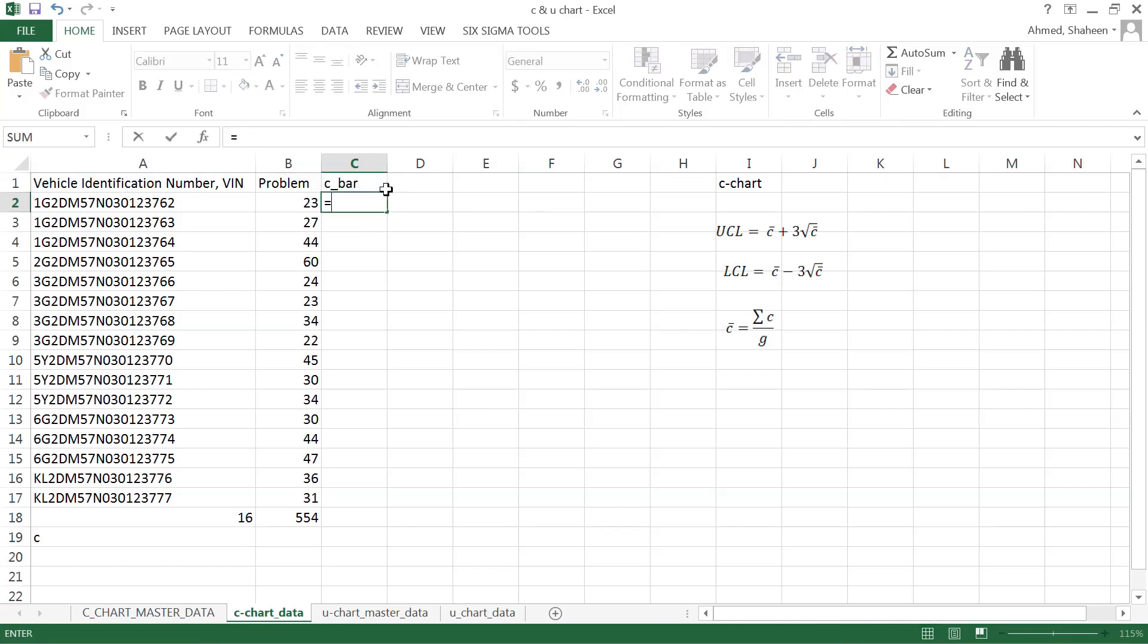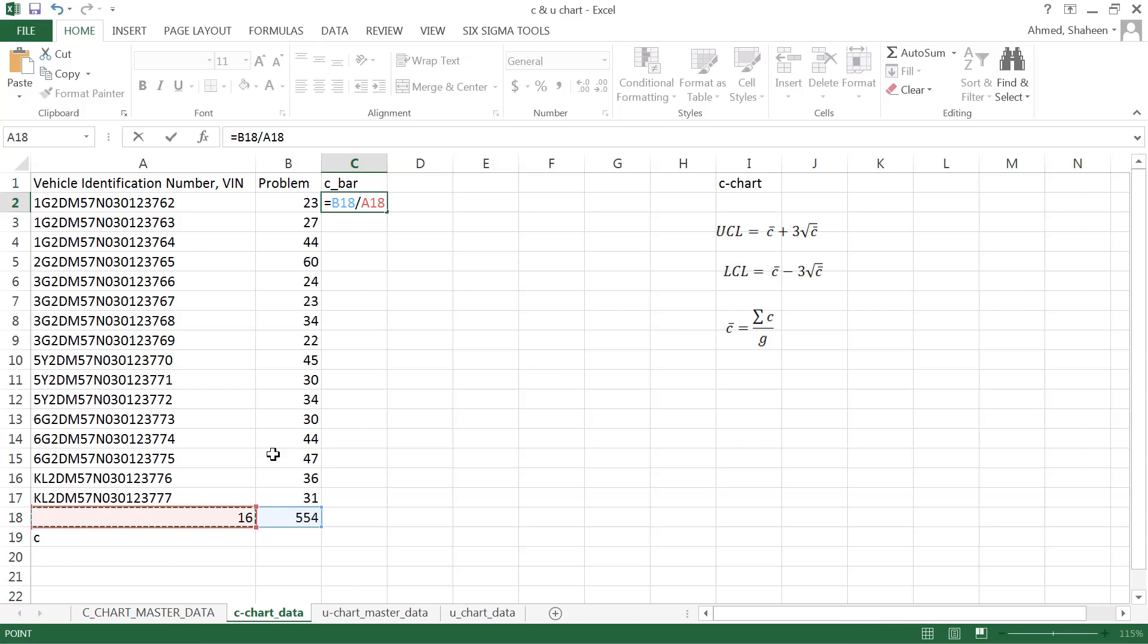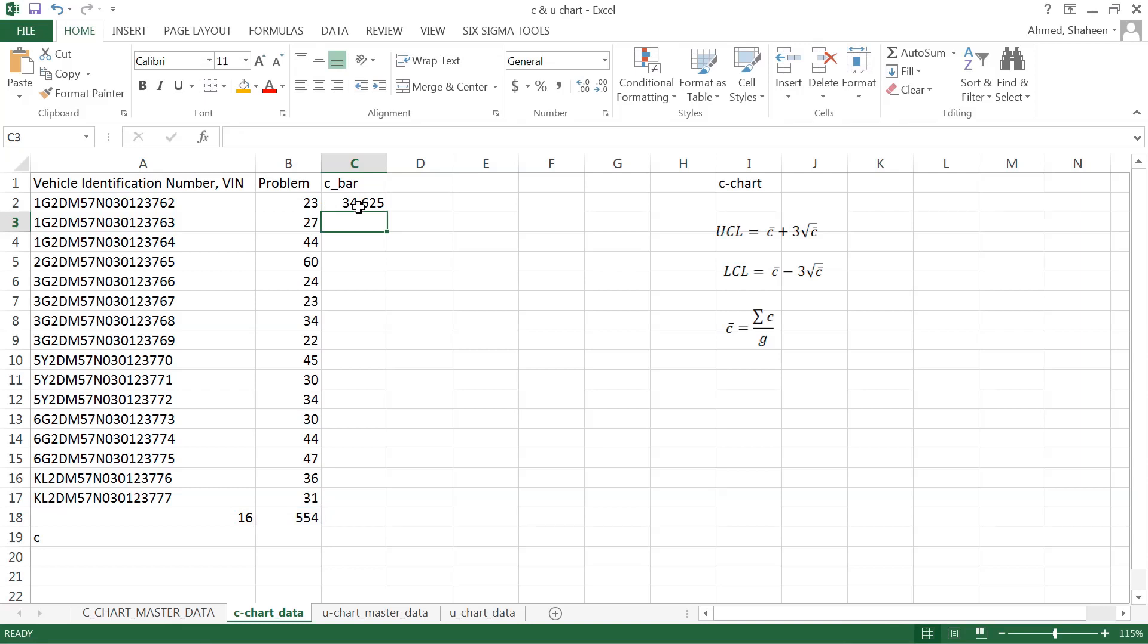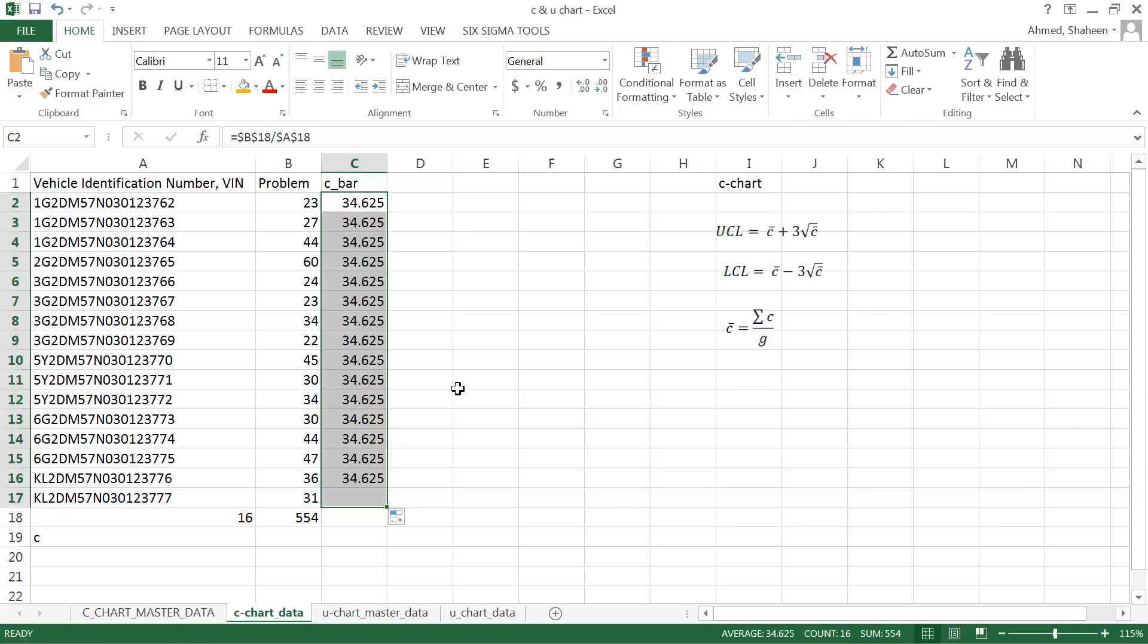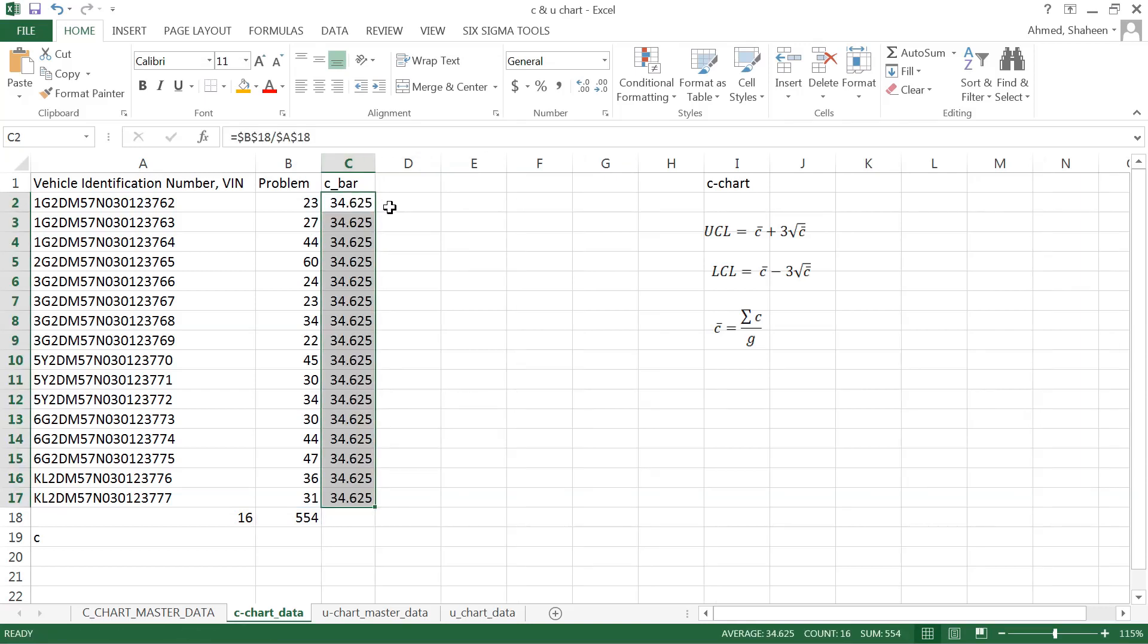That is this number of defectives divided by the C value. And I think I should freeze both of these because I'm going to calculate for each of these car, the same value. So that's C bar.